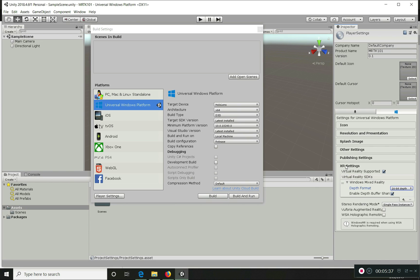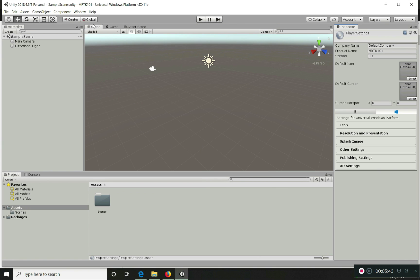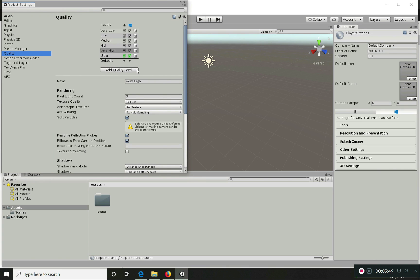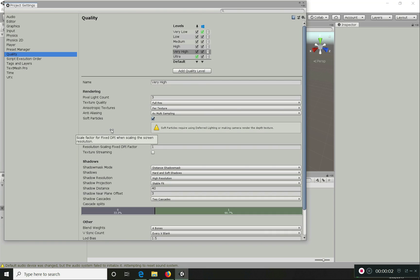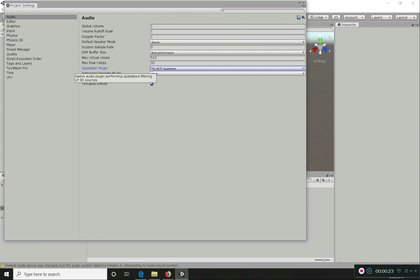Close the Build Settings and go to Project Settings. Here we have to set the quality for Windows UWP to Lowest, so that performance is greatly improved. Once quality is set to Lowest, go to the Audio settings and enable the spatializer. By default it will be None — you need to set it to the Microsoft HRTF spatializer to enable spatial audio.